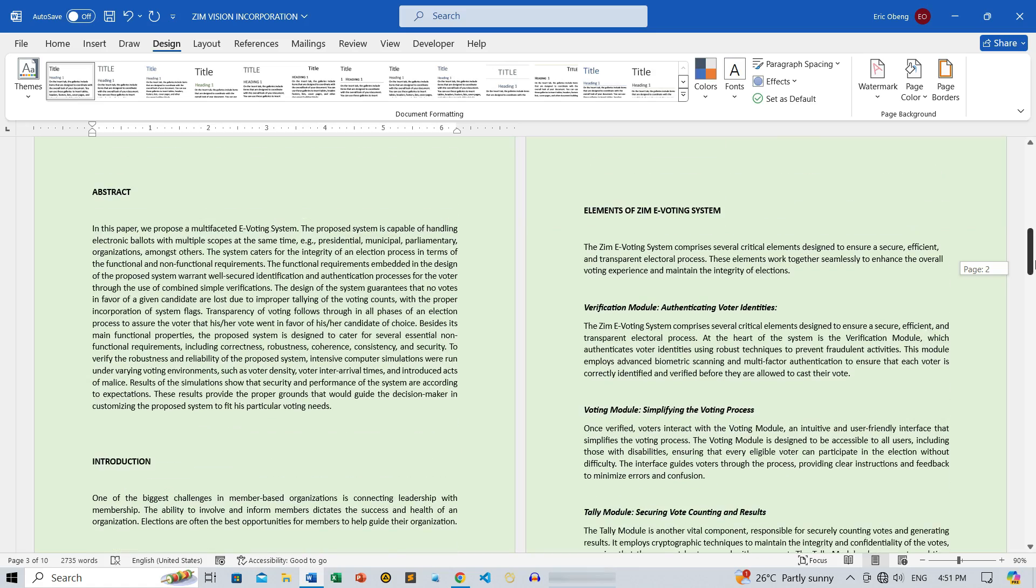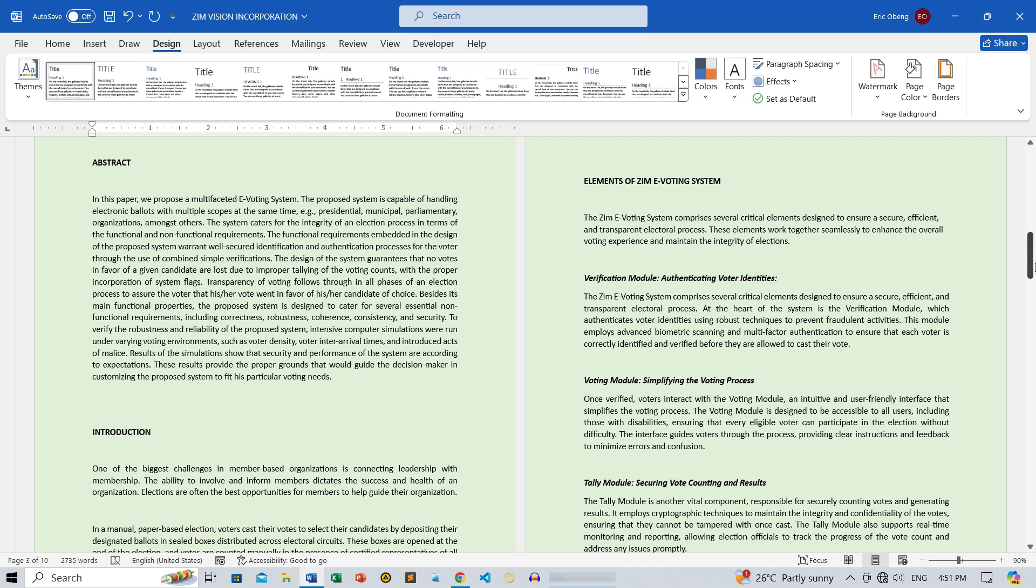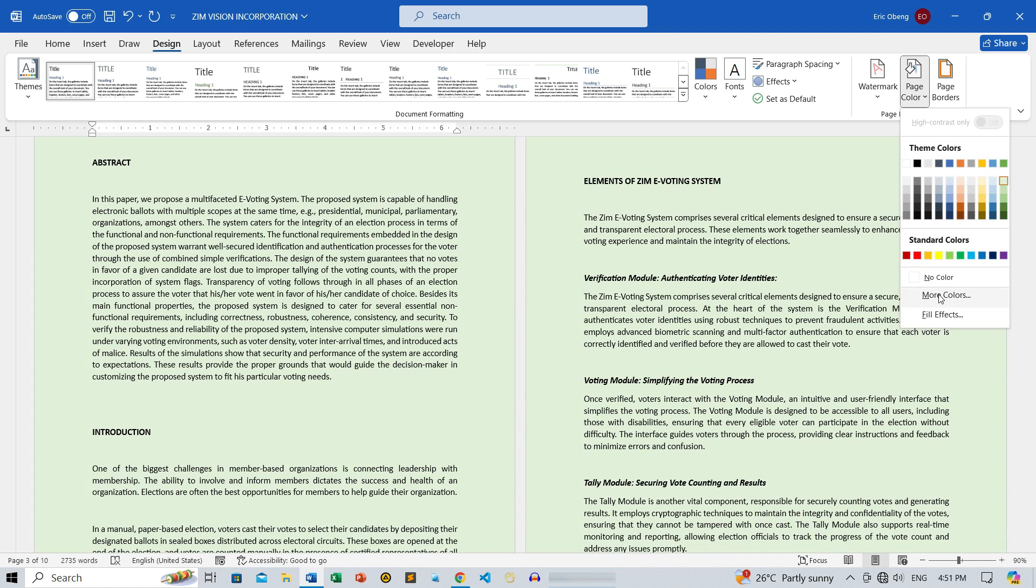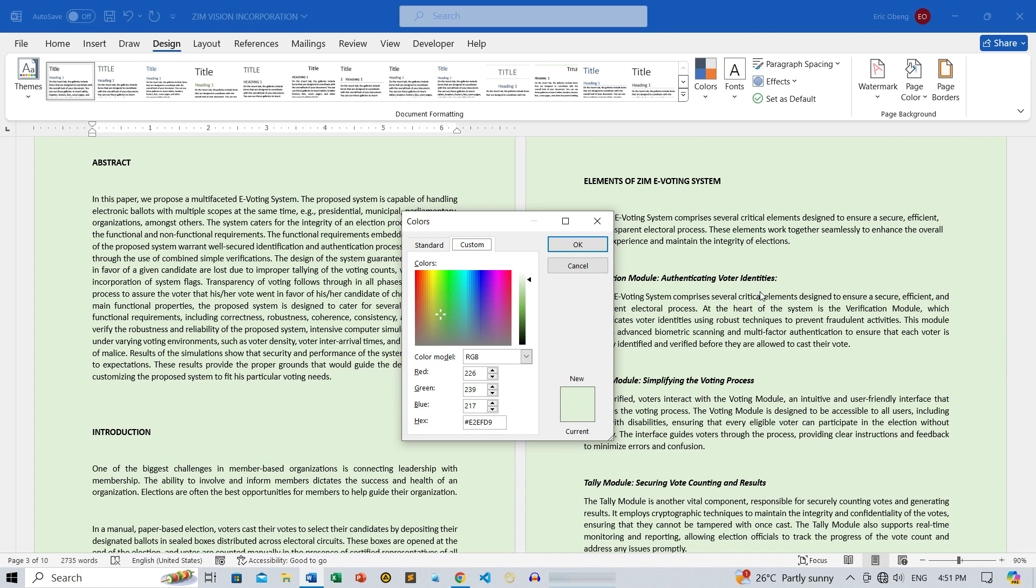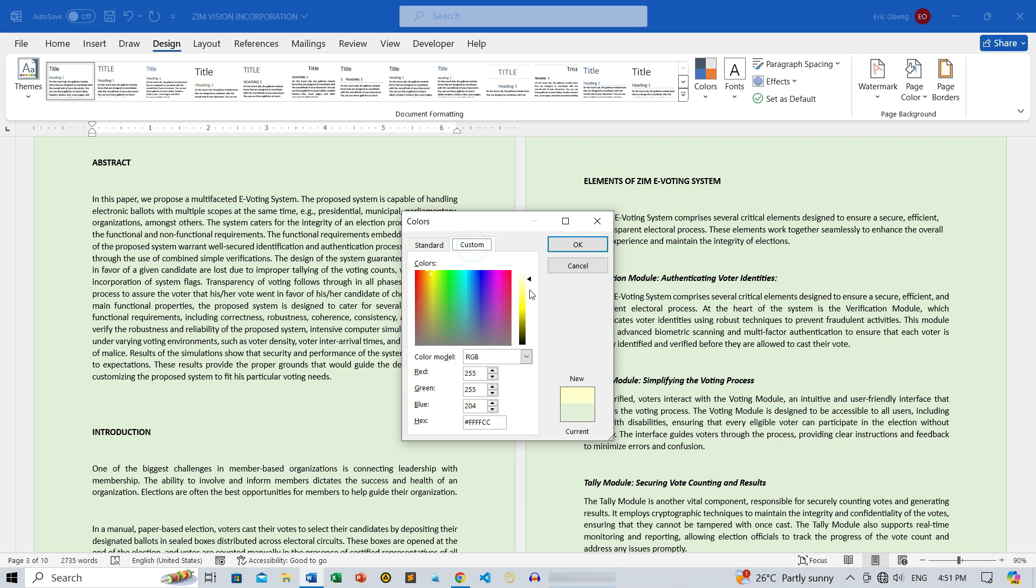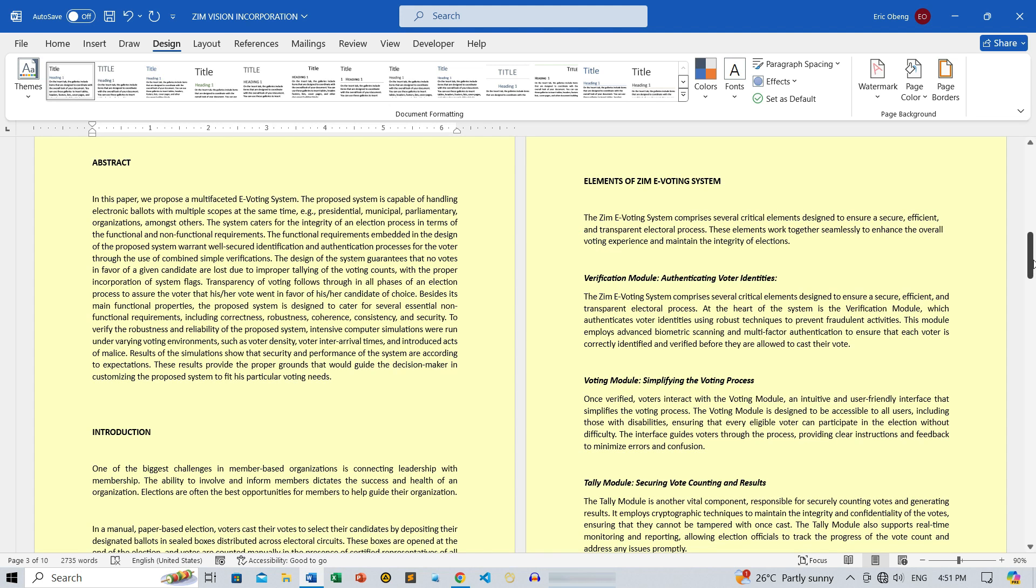But what if you need a color that isn't in the default list? No problem. Click on More Colors. Here, you can pick from a wider palette, or even input a specific RGB or hex value to get the exact shade you need. Once you've chosen your perfect color, just hit OK, and voila, your Page Color is updated.